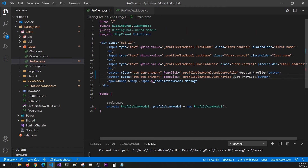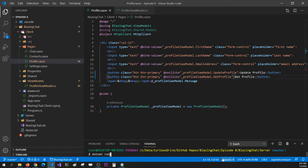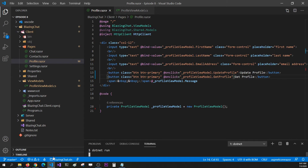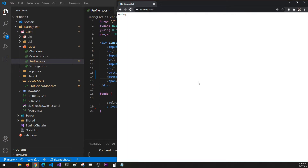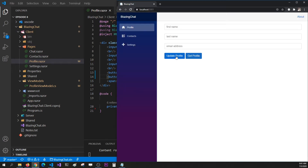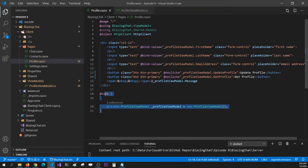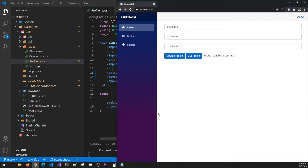Let's run this and see if it works. I'm going to stop the server, rerun it, go back to my browser and refresh my page. You can see that the functions are still getting called whenever I click on this button, and I don't have any code behind — I have the reference, but the functions are in the ViewModel now.